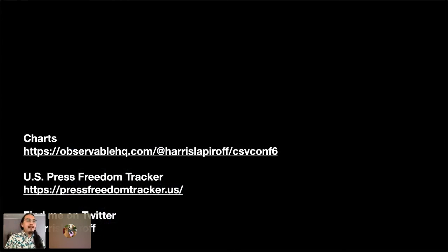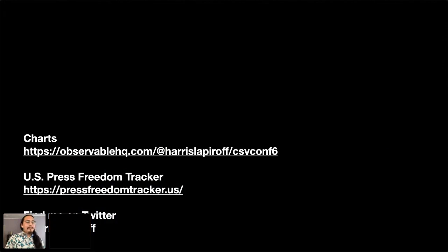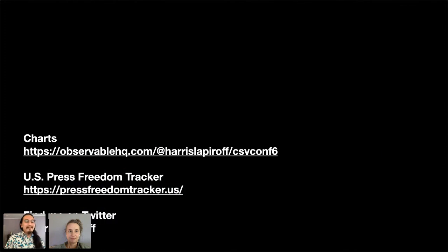If you come up with anything using our data, or even just want some guidance sifting through it, we'd be happy to provide that. We want this information to be widely available, studied, and reported. We're happy to talk about specific quirks in how it's recorded, offer advice for analyzing it, and generally see what people do with it. Feel free to find me personally on Twitter — my name is Harris Laproff, so is my Twitter handle. I'm happy to answer any questions.